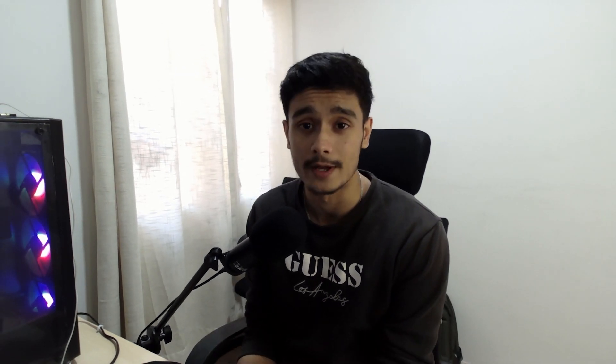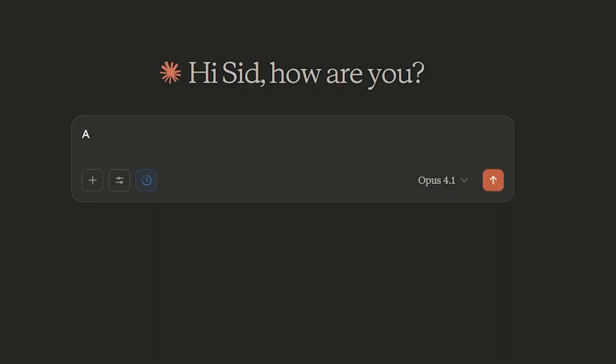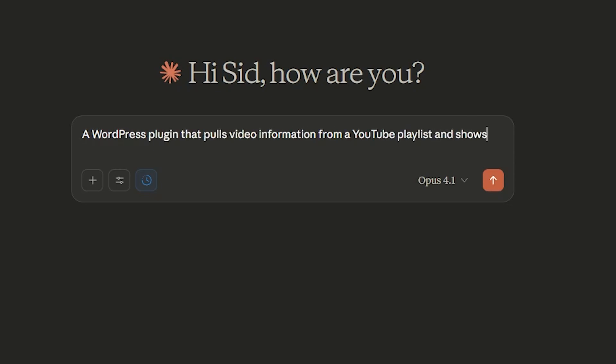I don't really know how to code, but the good thing is all the new AIs that we have, they know how to. So I started off with a prompt: a WordPress plugin that pulls video information from a YouTube playlist and shows them in the front end of a website in a grid format.